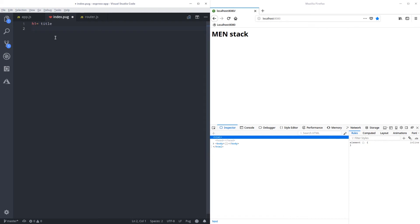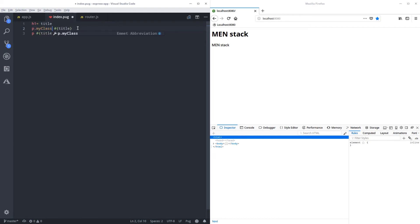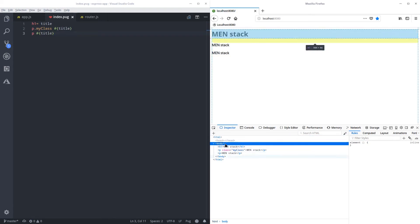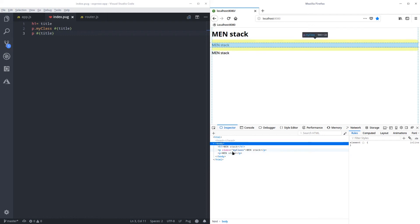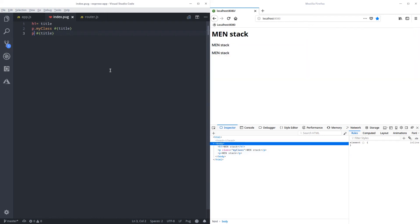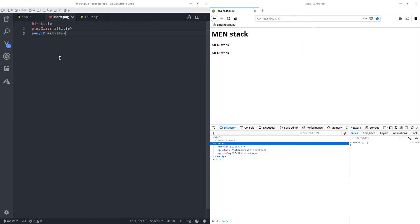You can also interpolate: if you do a paragraph you can use interpolation syntax with the title variable and get it displayed as well. To add CSS classes you do dot followed by your class name — when you save and check the HTML you can see the class is there. For IDs it's the same as in CSS: dot for class, hash for ID.